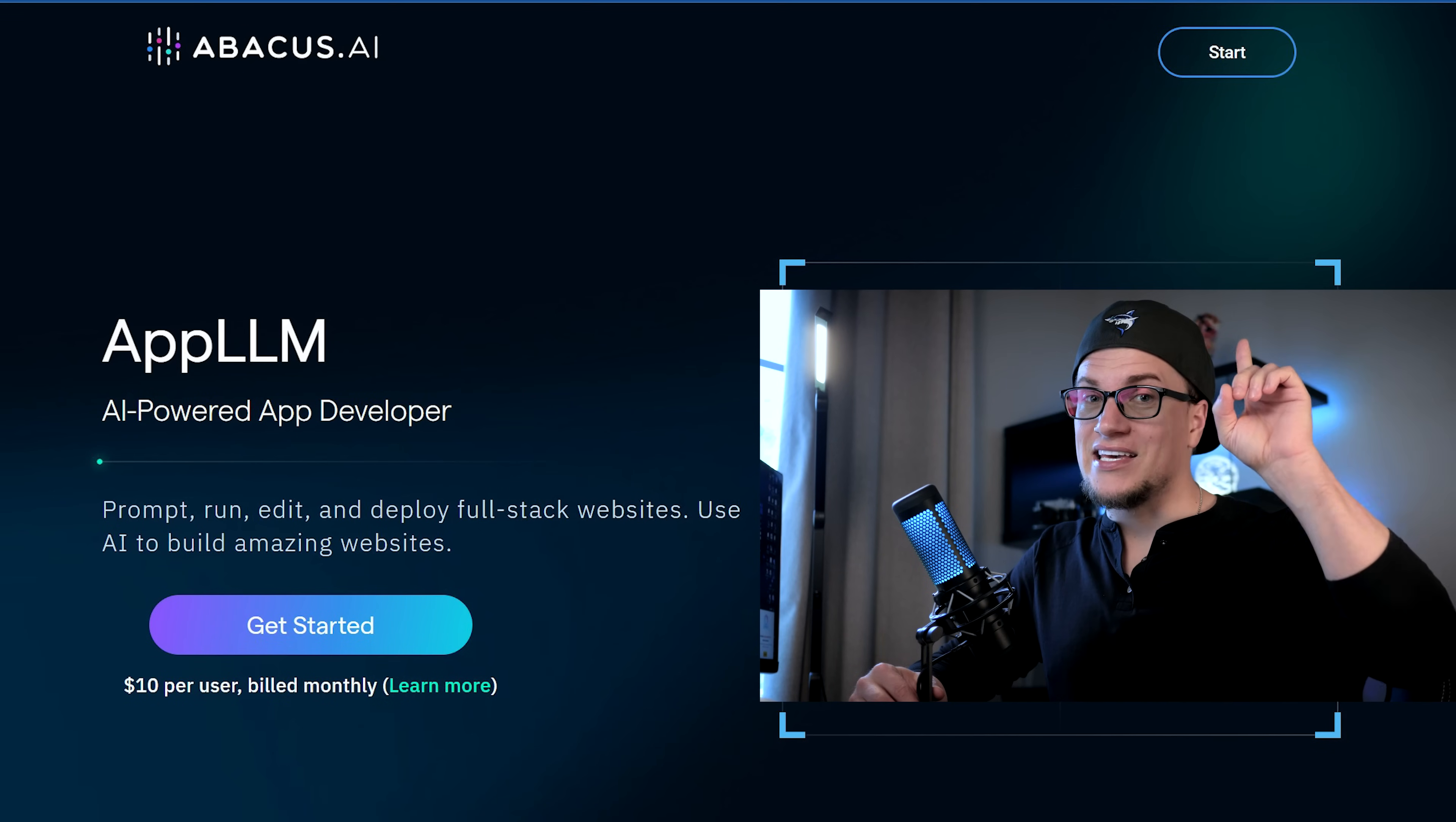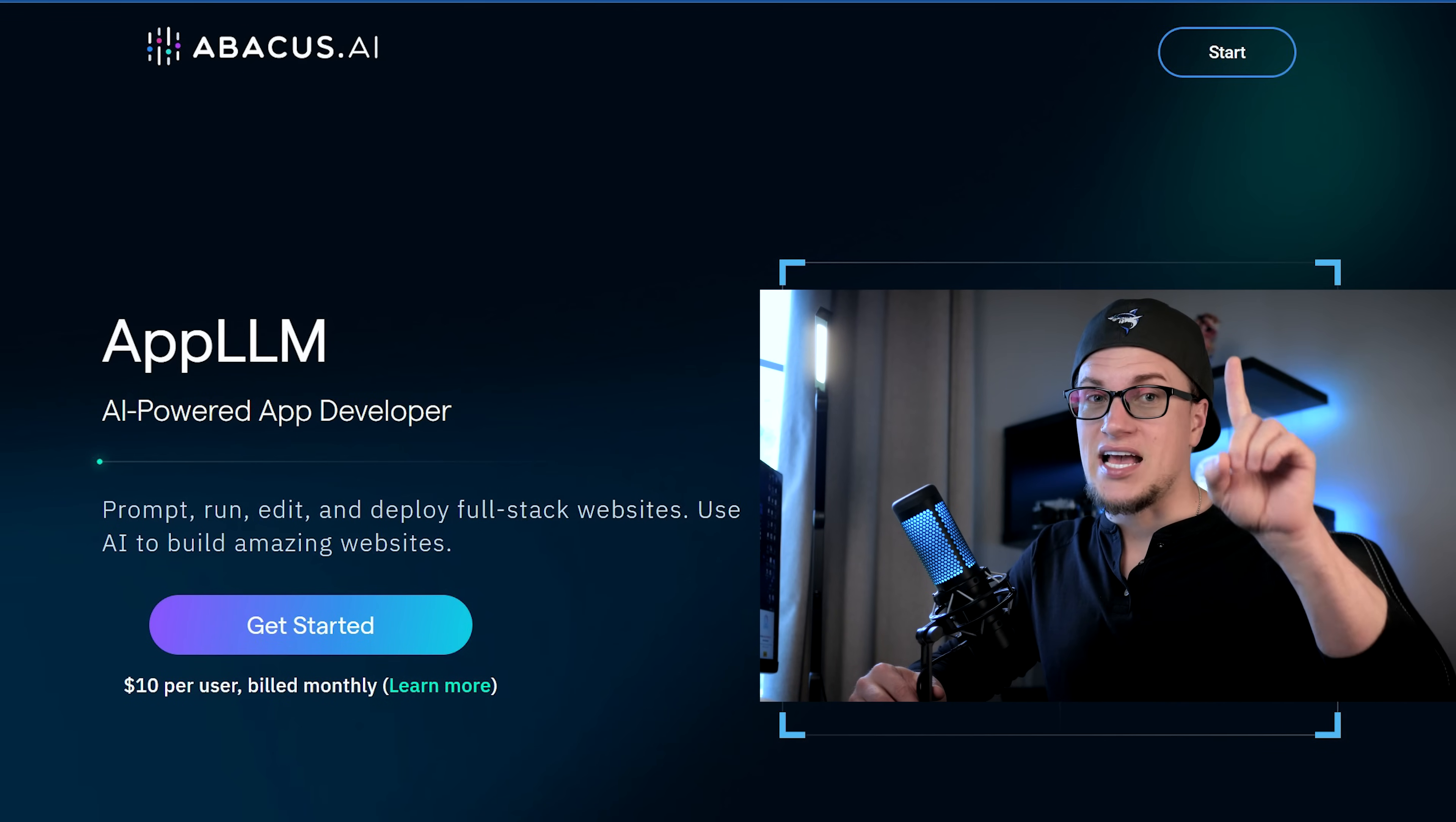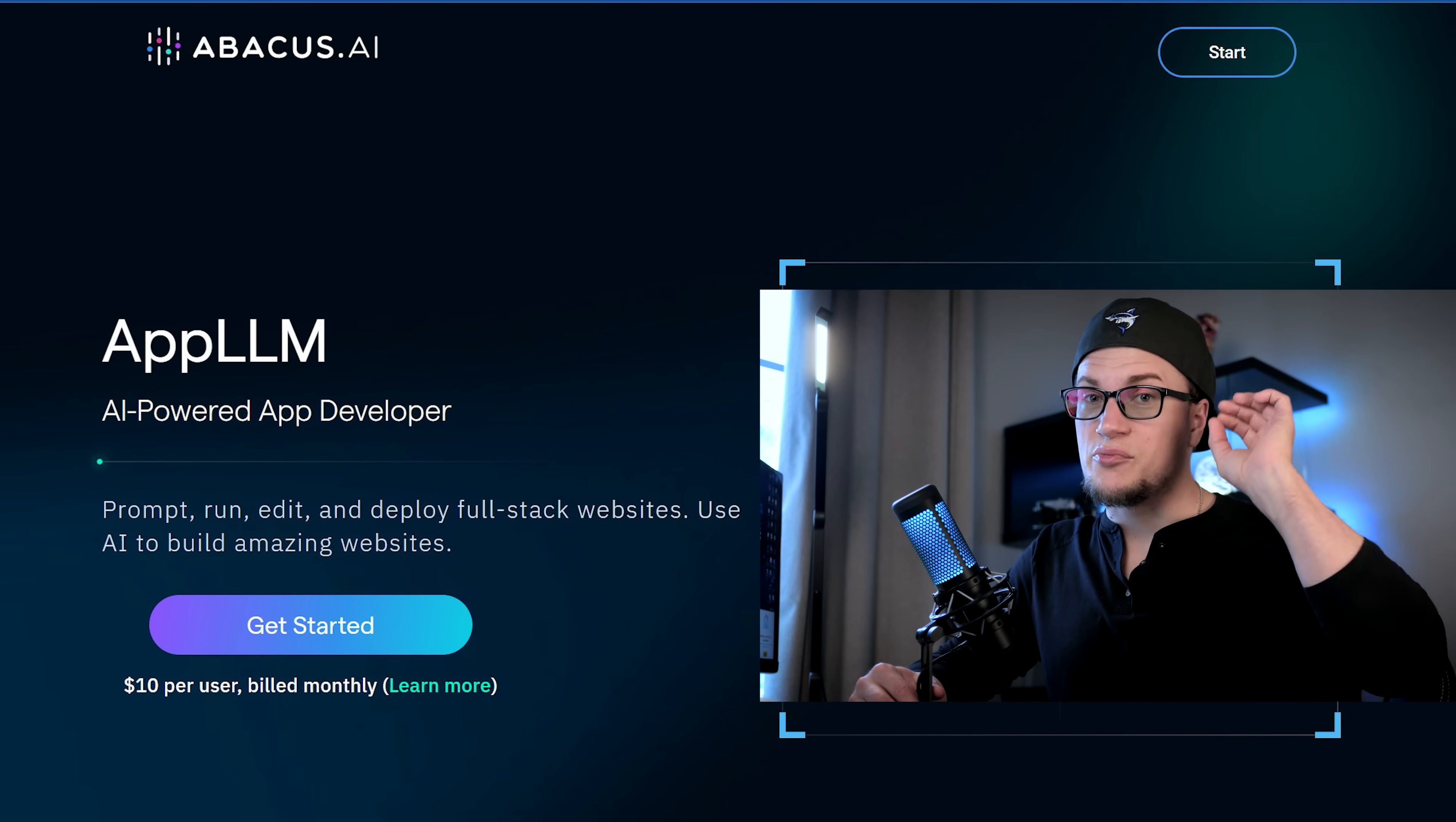Unlike its competitors, App LLM is a premium tool that's both reliable and affordable.